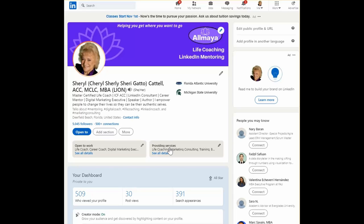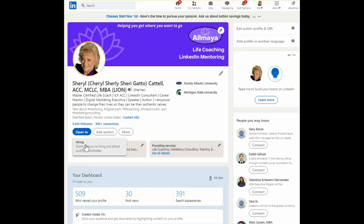If you don't see this section on your profile, you can go to the blue button that says Open To. When you click it, you'll see the option to add Providing Services, as well as what kinds of work assignments or contracts you'd be willing to entertain.